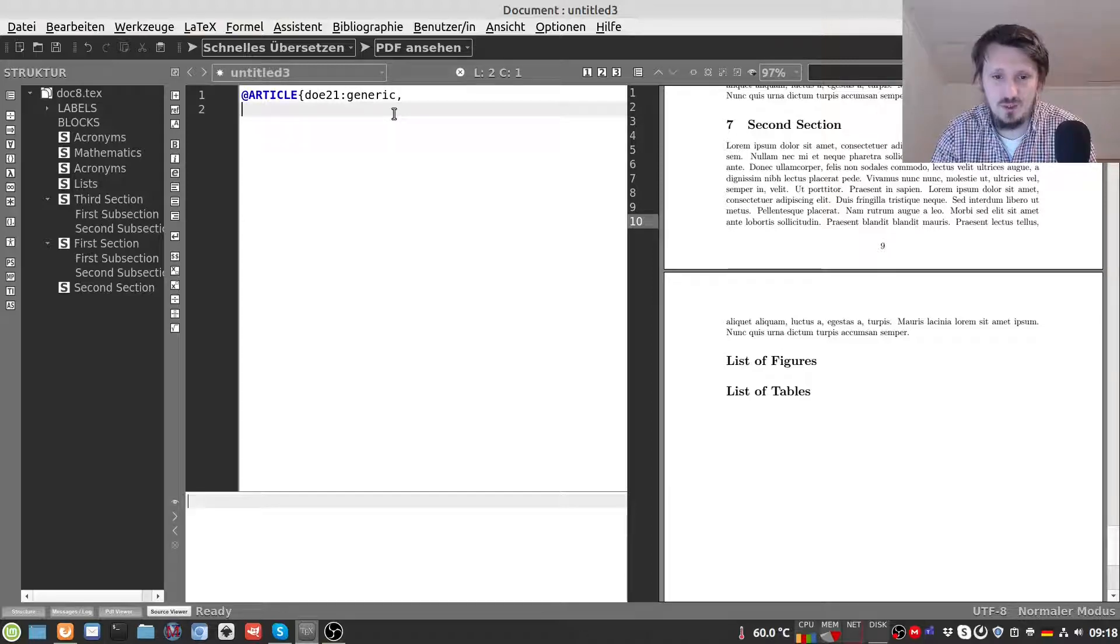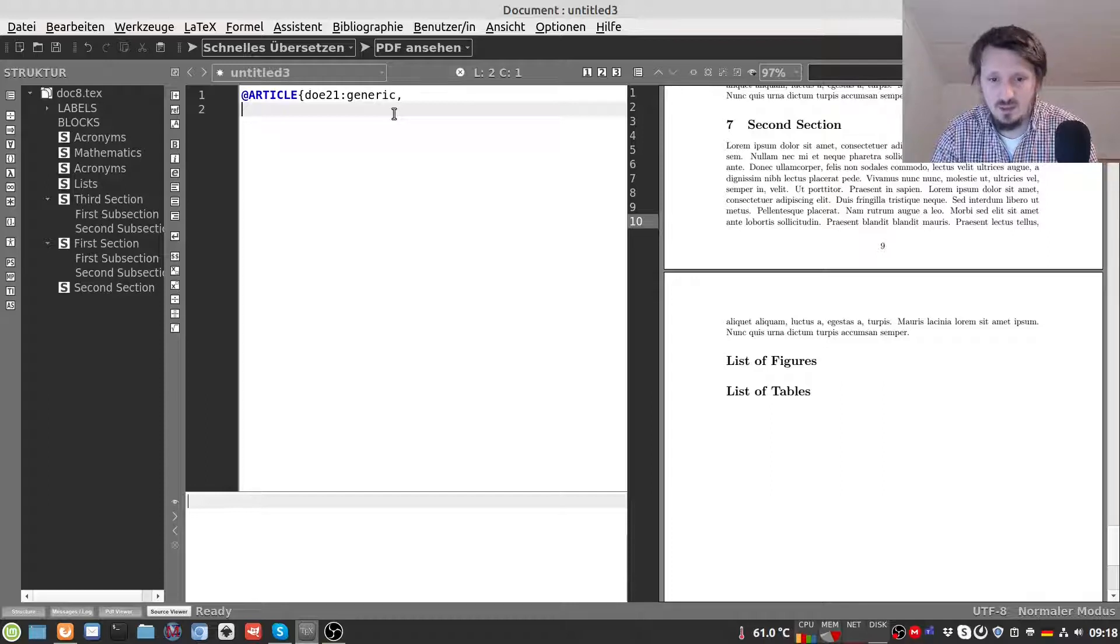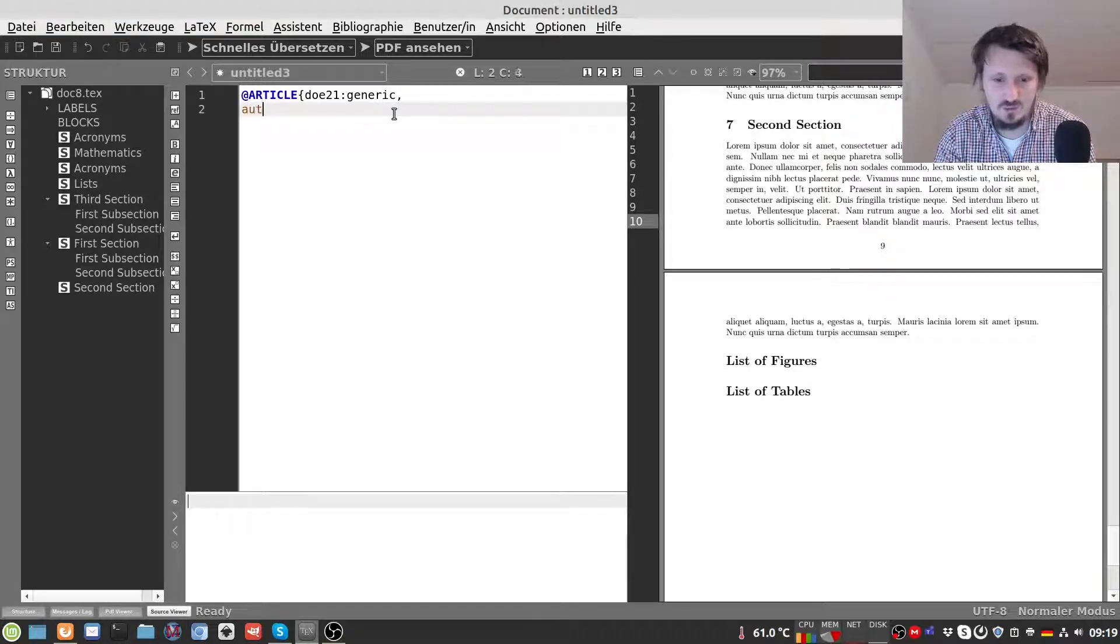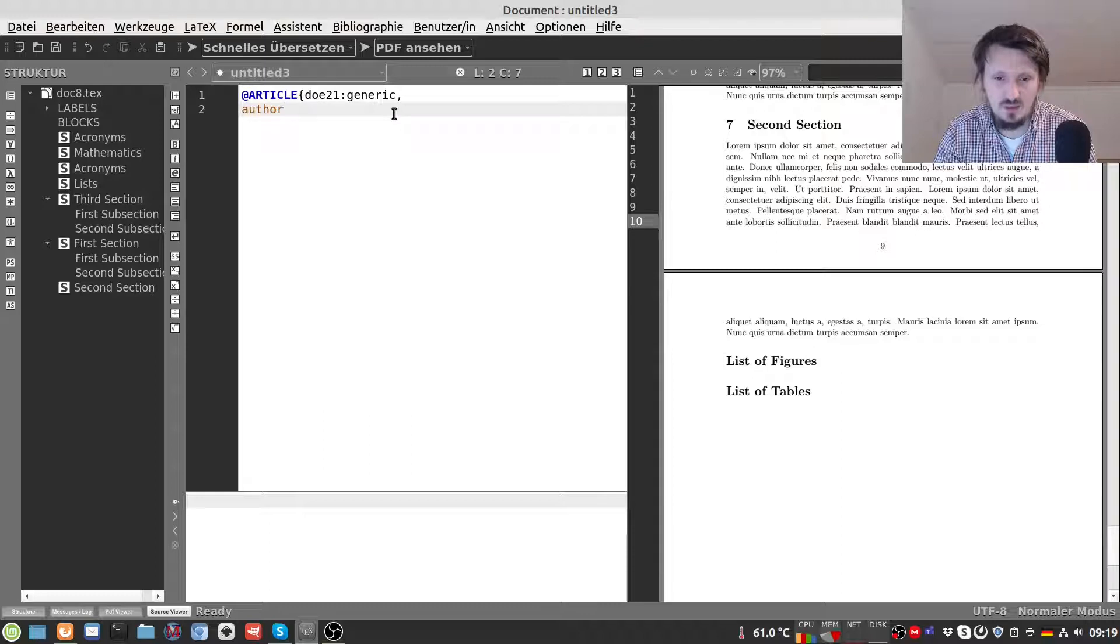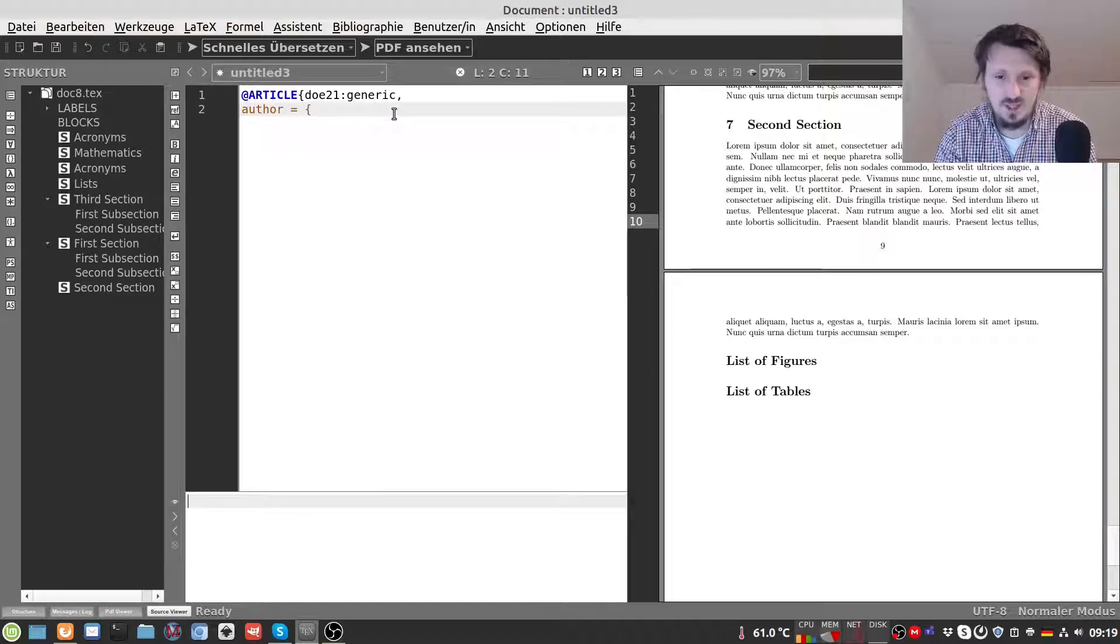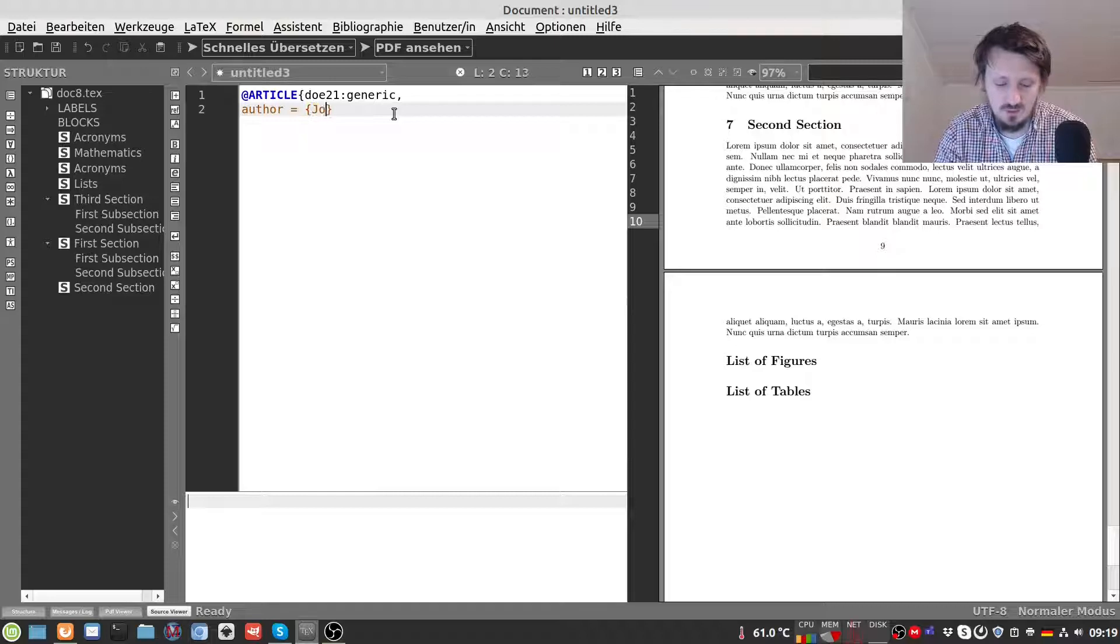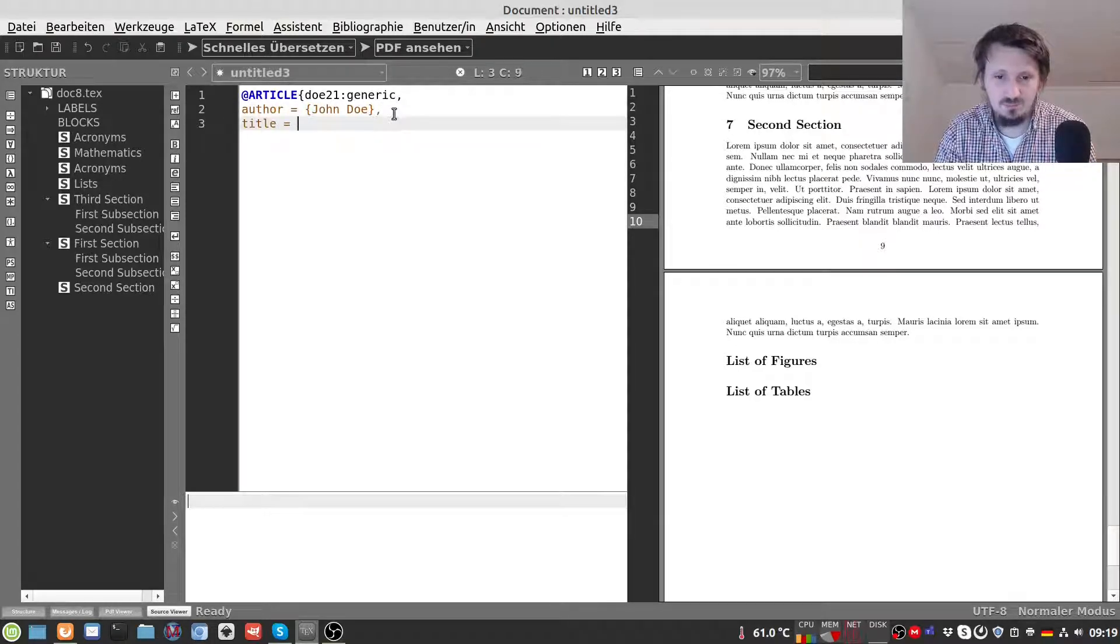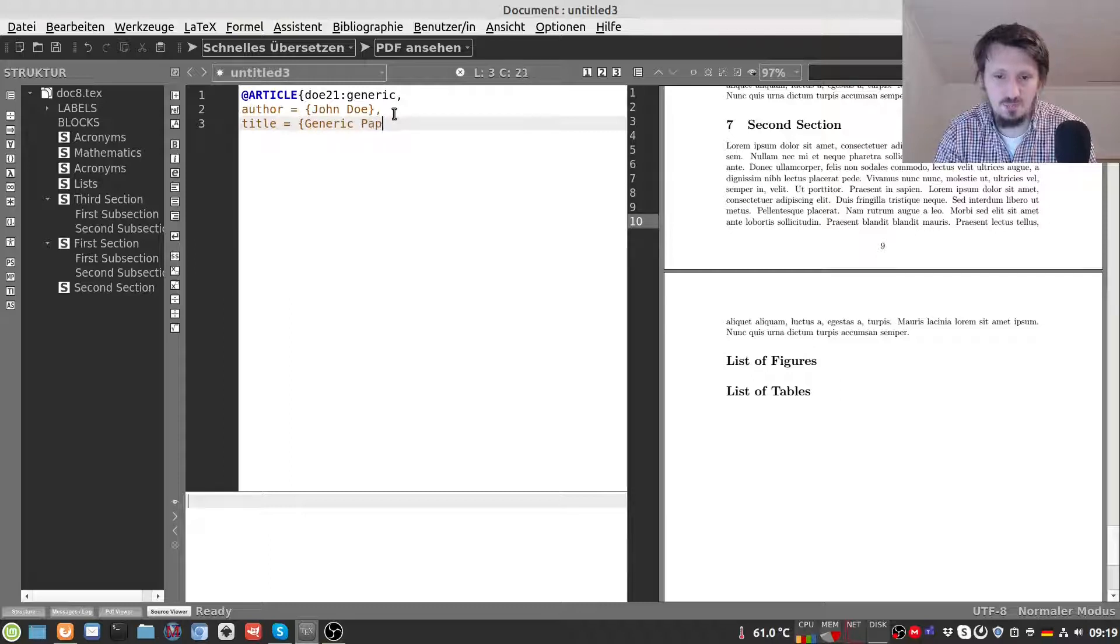Depending on which type you use you have to add a few compulsory parameters and some of them are optional. In case of article there are a few things which you have to implement and this is of course the author name. You can write here author equals and then in curly brackets the author name, in this case for example John Doe. And then the title which could be just a generic paper for example.